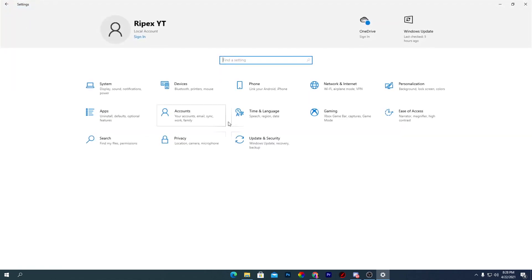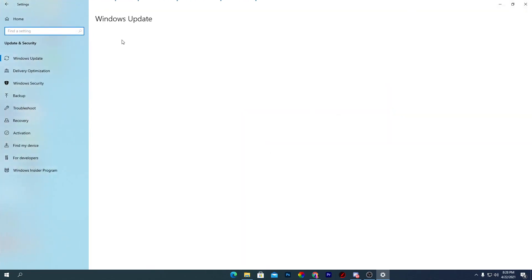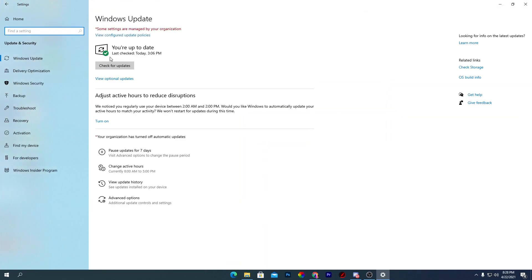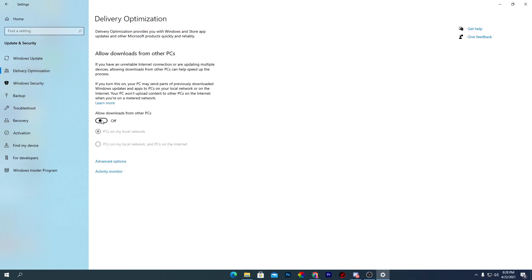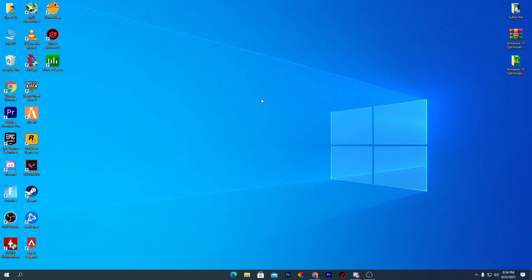Go back to the home section and navigate to Update & Security. Make sure Windows is updated to the latest version, then go to Delivery Optimization and turn it off to disable background Windows updates.